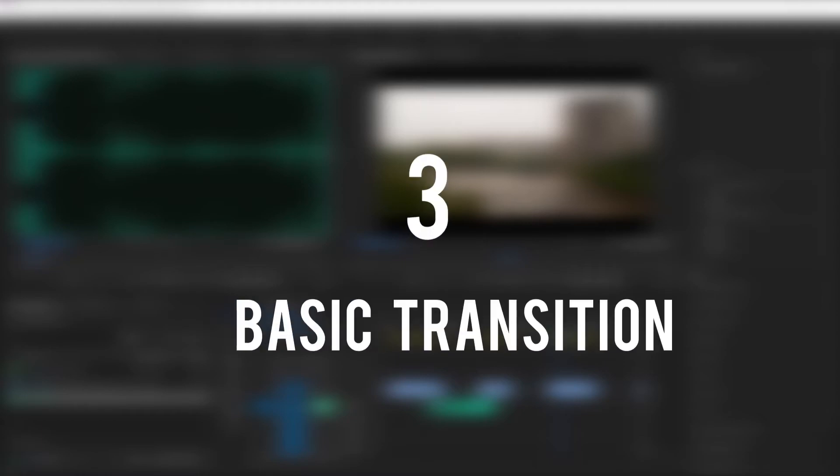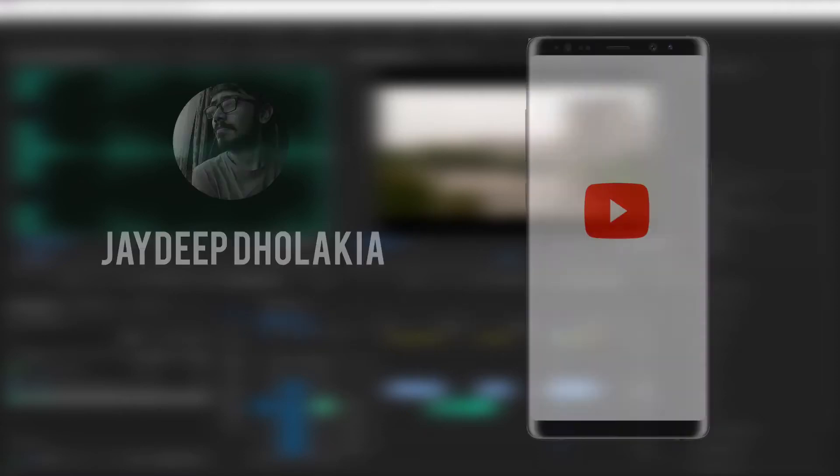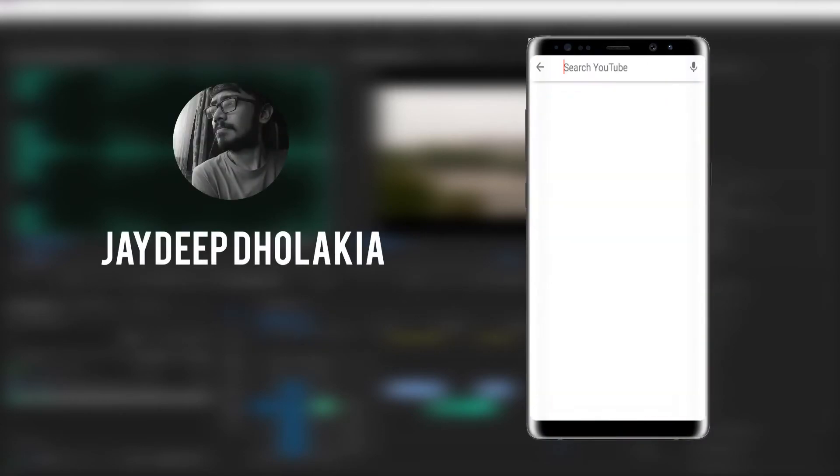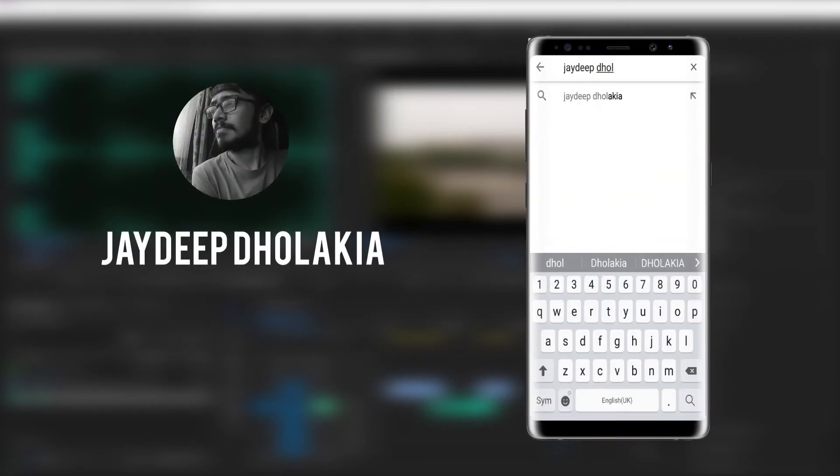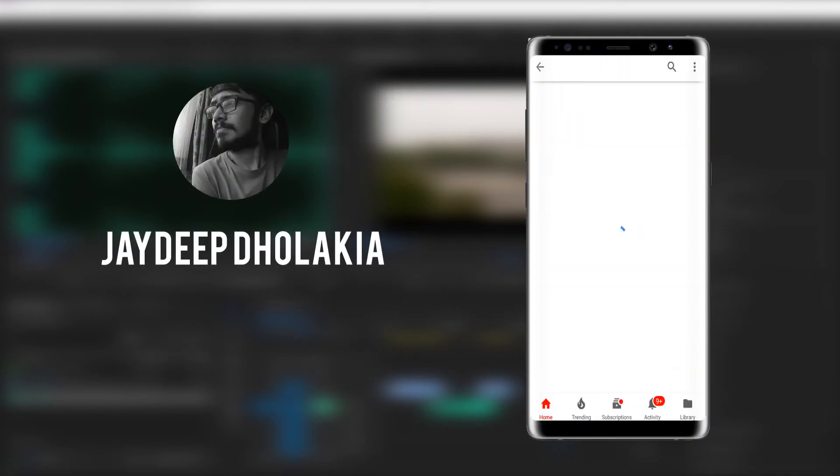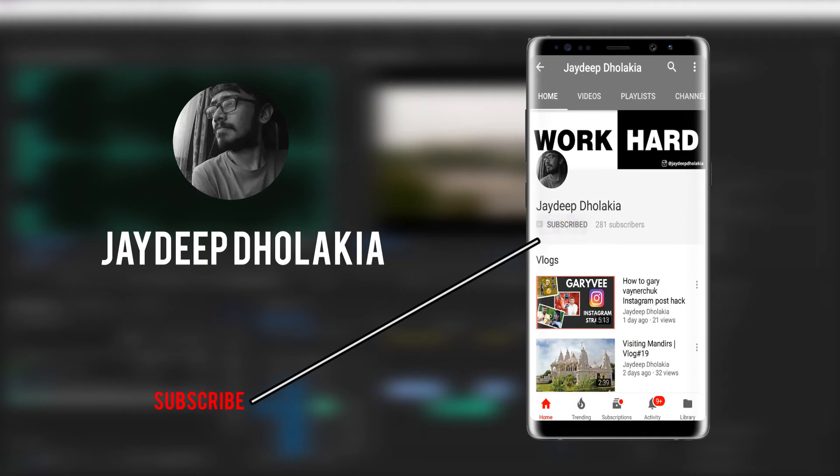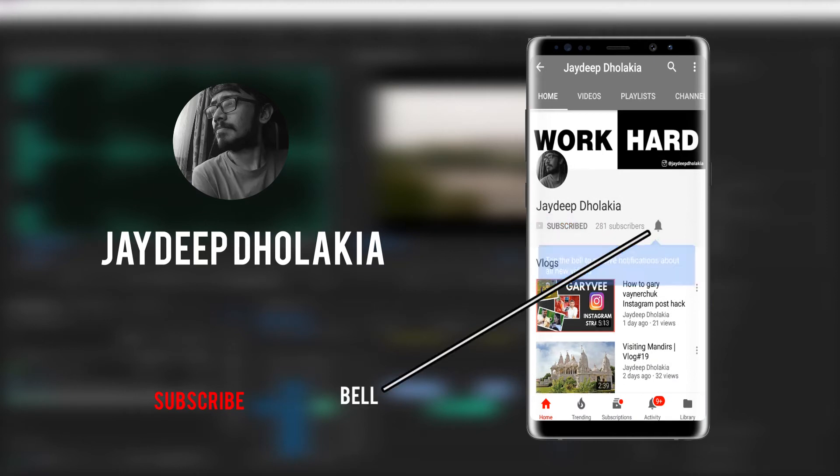Hey guys, it's your host Jaydeep Dholakia here, welcoming you to Tuesday tutorial video. In this video we are going to see three basic Adobe Premiere Pro transitions which anyone can easily use. If you are new here, then do mind subscribing to my channel and pressing the bell icon as it helps me to grow and support this channel.